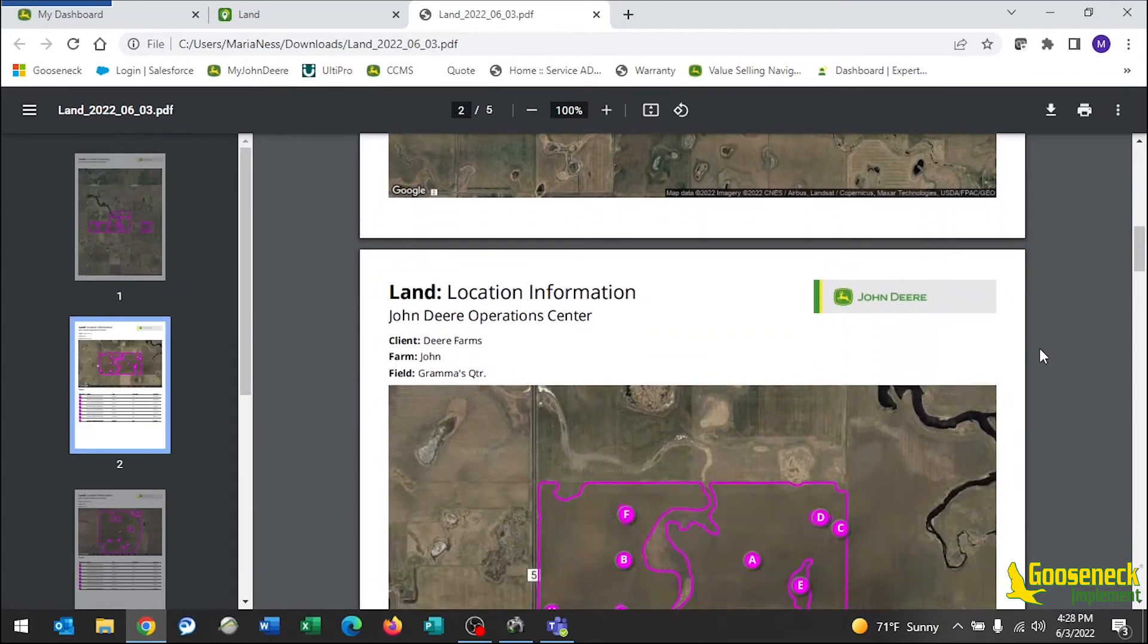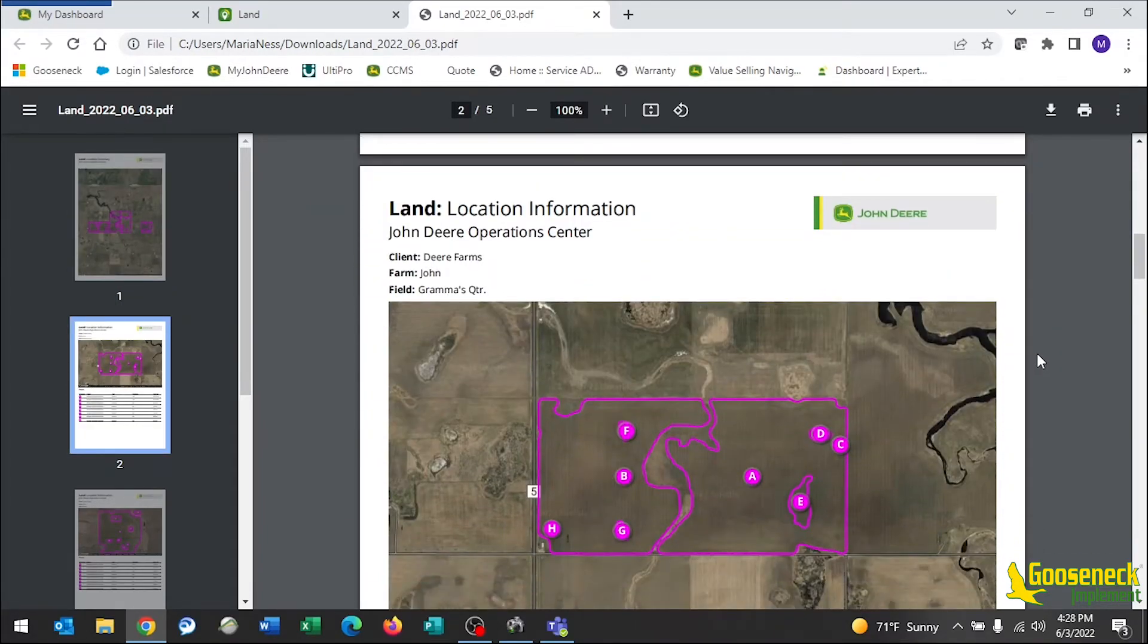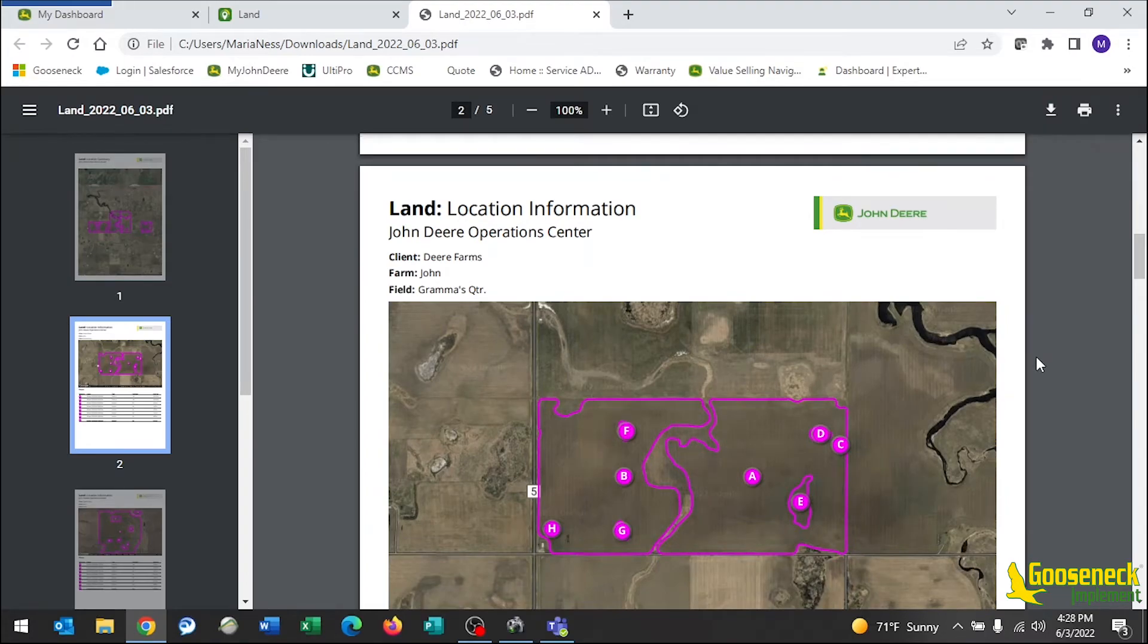If you scroll down, the following pages will be all of your 2022 boundaries for each individual field. On the top left, we can see Client Farm and Fields.